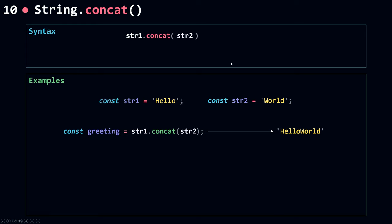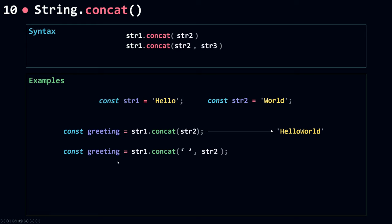You can also concatenate more than one string to another string. Now I can concatenate a space and then string2 'World' to string1 'Hello'. I'll assign this to greeting, and this time it will equal 'Hello World'. Hello is string1, the space is the second parameter, and string2 is World.